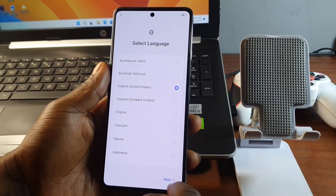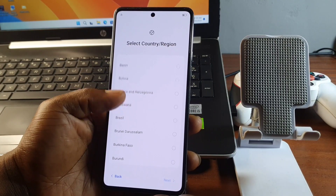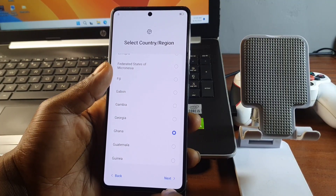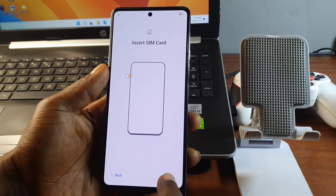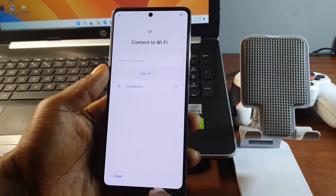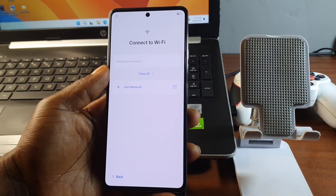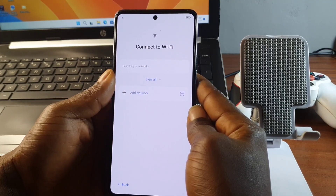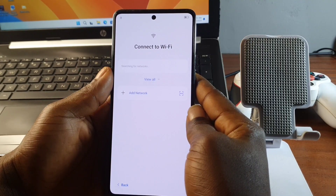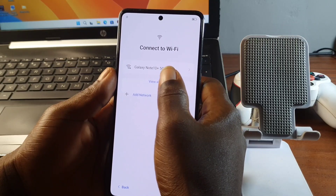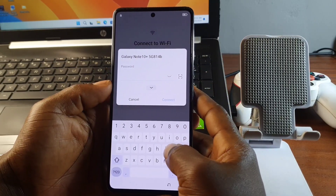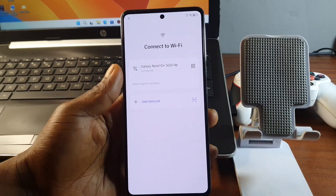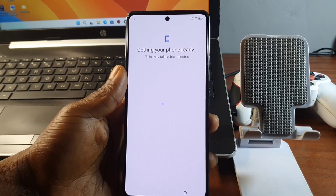Hello and welcome back to the channel. My name is Guru Boy. In today's tutorial we have the Techno Camon 20 right here being stuck on Google account verification. If you have a Techno, Infinix, or iTel device you can try this method, as it works on most MTK devices. I have the Techno Camon 20 here to show you the method to remove Google account verification.